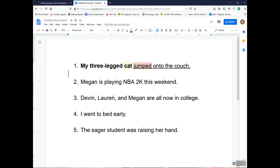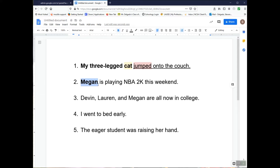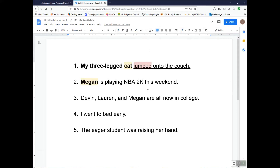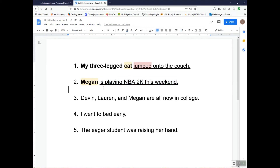Now let's take a look at the next sentence: Megan is playing NBA 2K this weekend. The subject here would be 'Megan,' so I'm going to put that in bold. Since Megan is the only word in the complete subject, it is also the simple subject, so I'm going to highlight it. The complete predicate is 'is playing NBA 2K this weekend.' 'Is' is a verb and usually goes in conjunction with another verb, so 'is playing' is going to be the simple predicate.